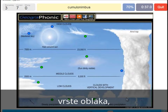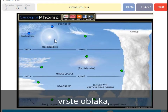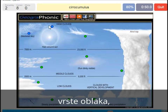Cumulonimbus — pretty high with an anvil top, and a lot of precipitation and thunder. A cirrocumulus is this one with a halo around it, pretty high above 7000 meters.